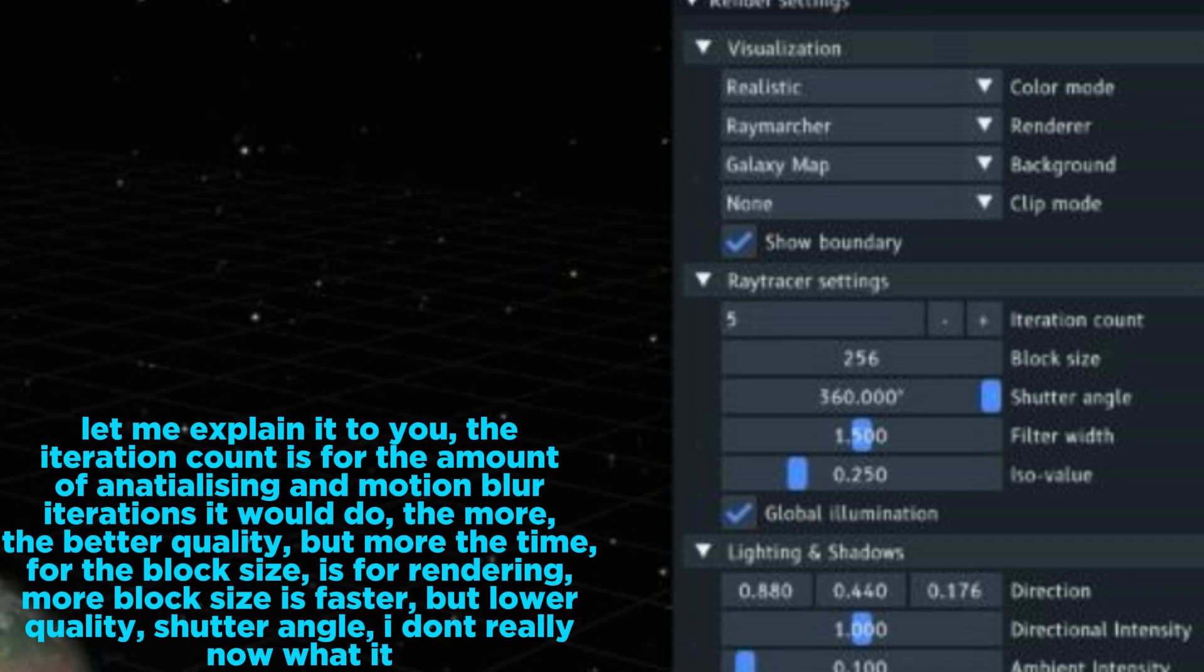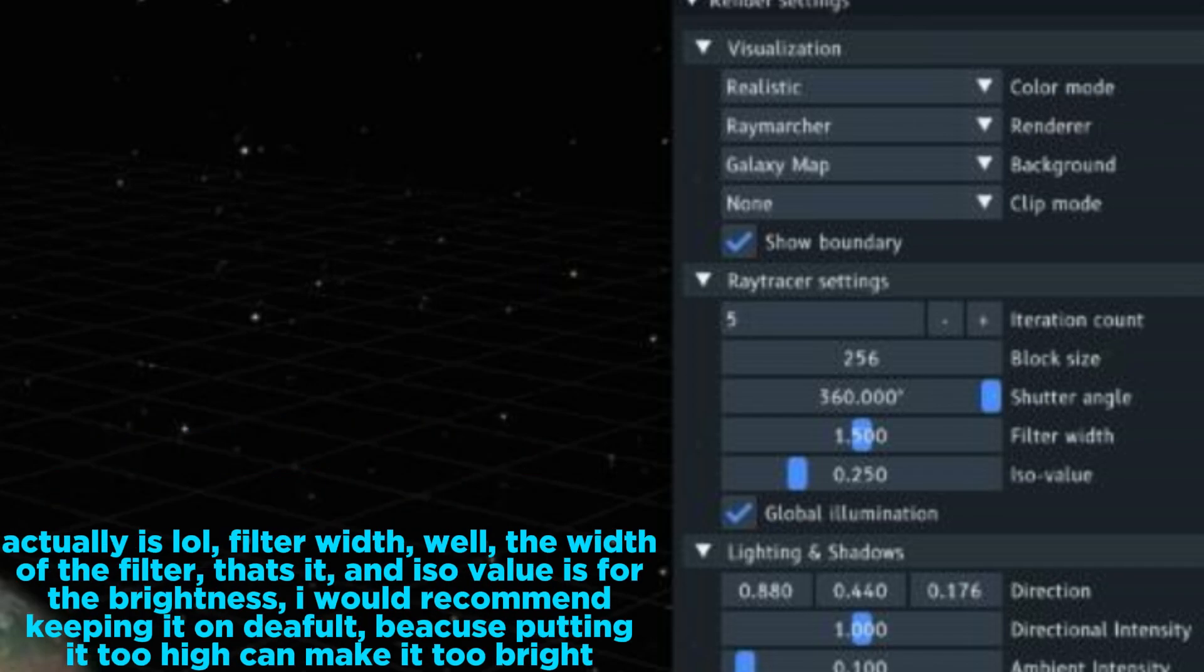The block size is for rendering - more block size is faster but lower quality. Shutter angle - I don't really know what it actually is. Filter width - well, the width of the filter, that's it. And ISO value is for the brightness.